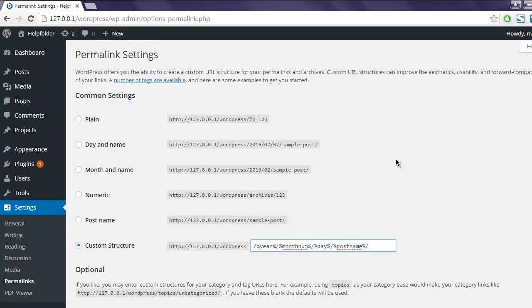For example, if you have a lot of Facebook shares for a particular post, then changing this permalink setting will cause that share count to drop. However, you can still use some of the redirection plugins to get those shares back. So this was a short introduction on how to use permalinks for creating your SEO friendly URL structure in WordPress.